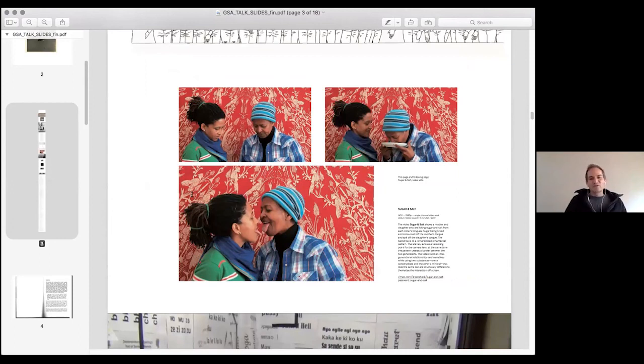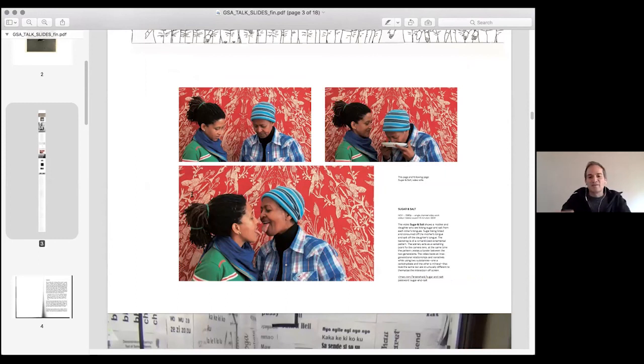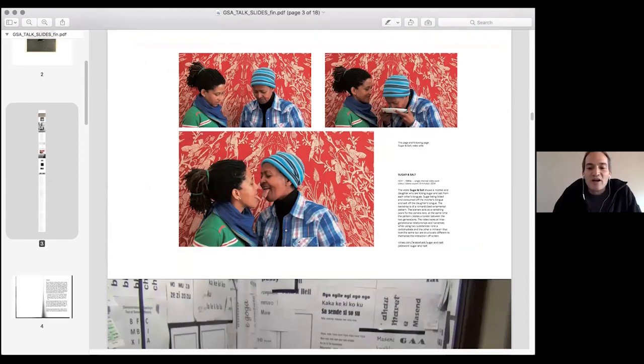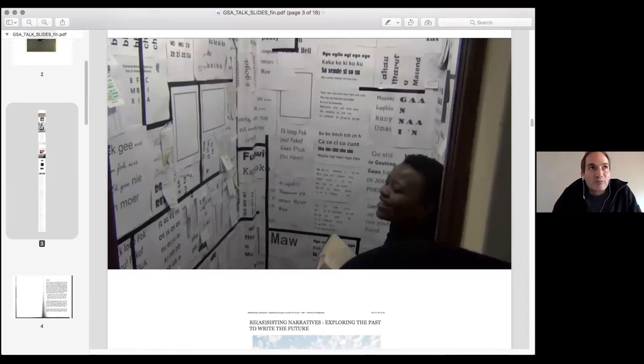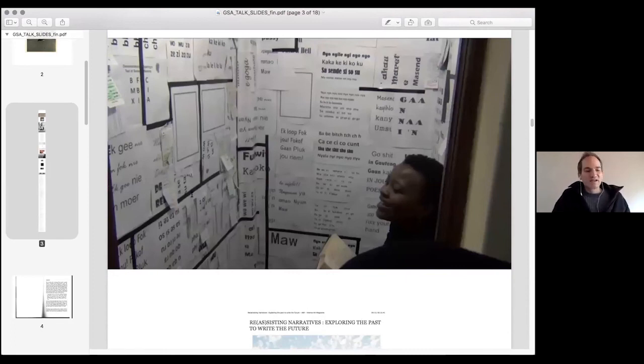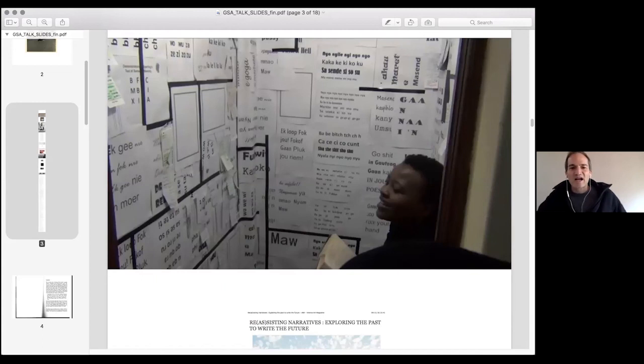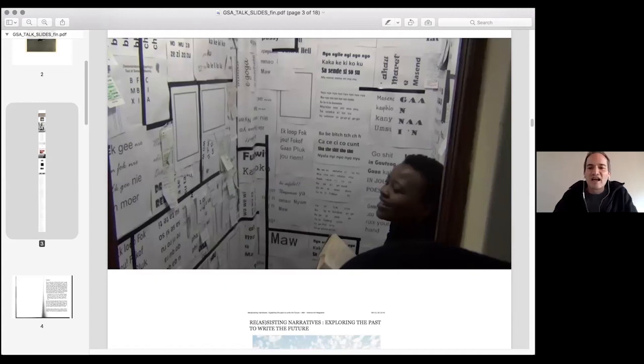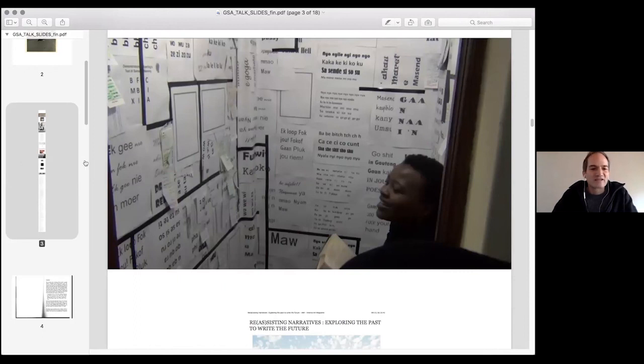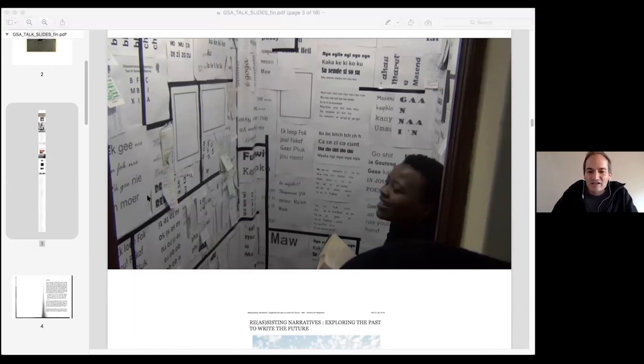So you have another example is Lebohang Kganye who was shown at the National Arts Festival, who in the piece Sugar and Salt licks sugar with her mom licking salt and then actually touching the tongues to see what is the mother tongue, to actually go into this issue of what do we speak, how do we pass on words bodily.